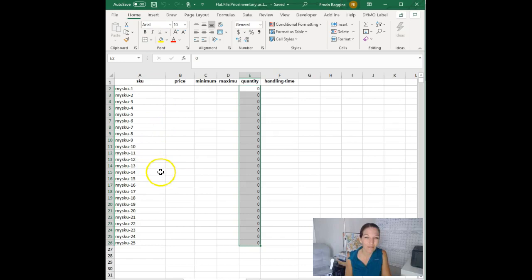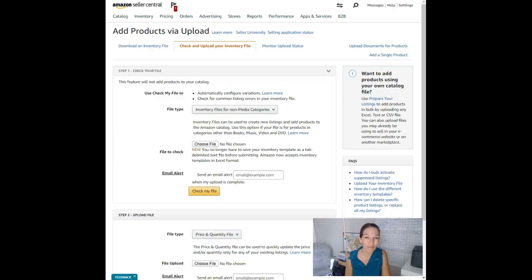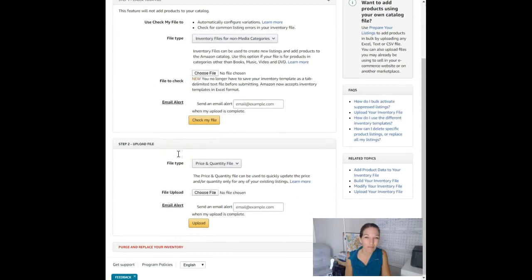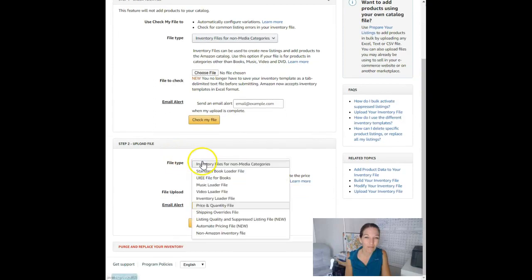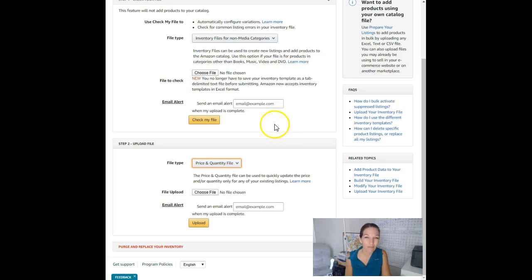When you're done there, you're going to come over to add products via upload, down here to the price and quantity file, choose your file and upload. It's easy to zero out or change prices or make changes across all these different listings at once.